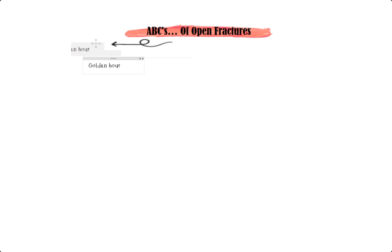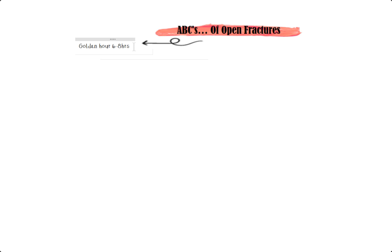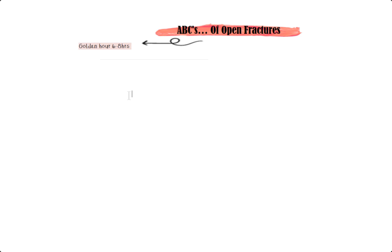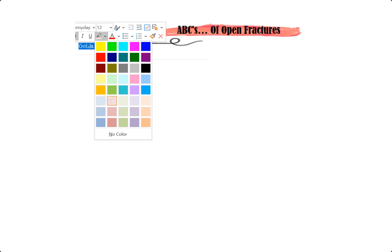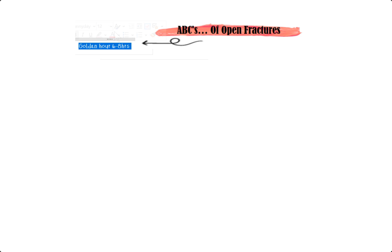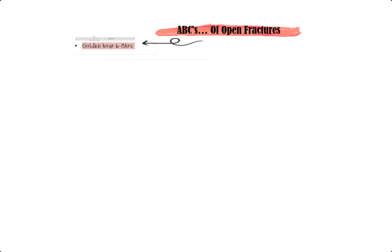Welcome, you guys. So I am going to talk about ABCs of open fractures. Let's just dive right into it. When it comes to open fractures, I wanted to summarize some of the key facts that tend to be high yield with our first topic being golden hour.